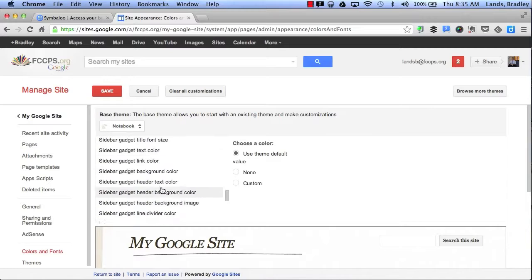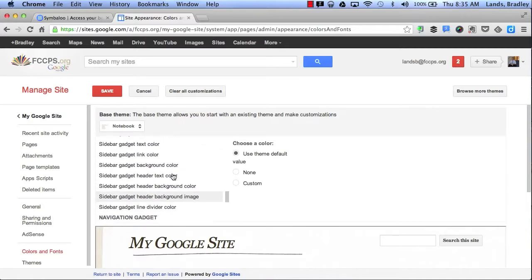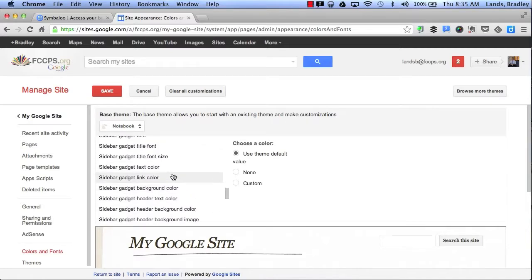I can choose to change the text color, font size, and the title font of any page on my website.